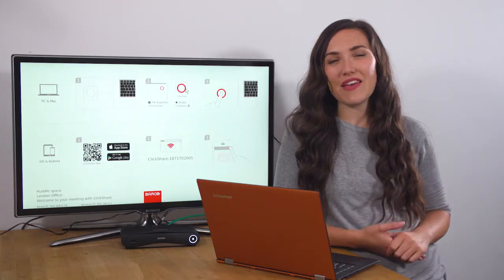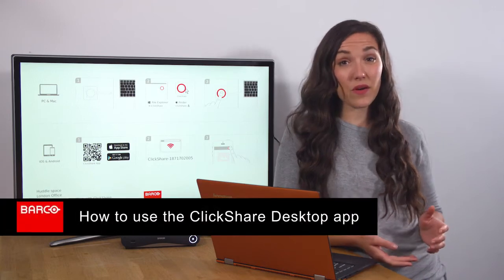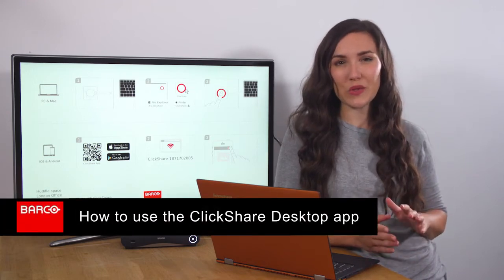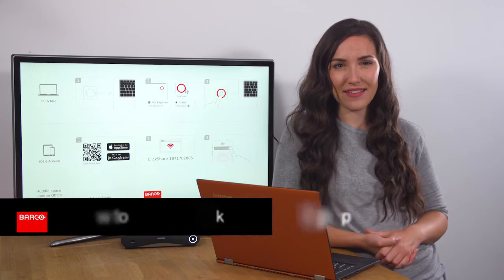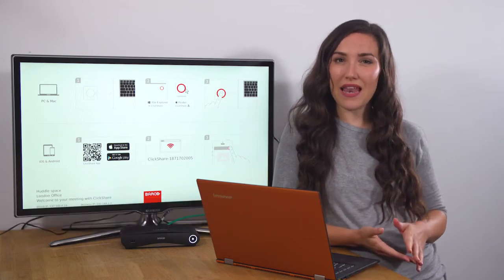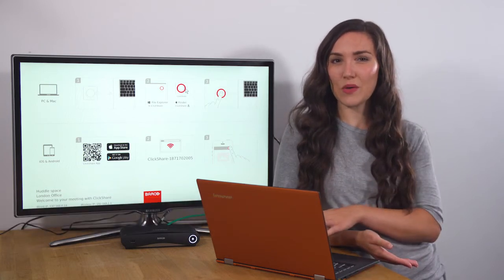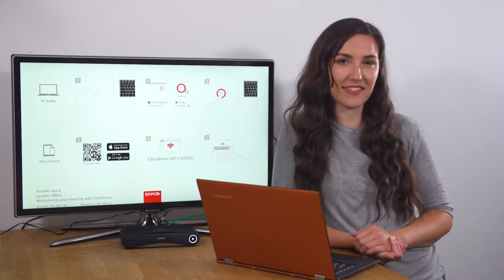Welcome to this ClickShare information video. In this video, I will show you how to install and use the ClickShare desktop app. The ClickShare desktop app allows you to share your PC or Mac with ClickShare without needing a button.